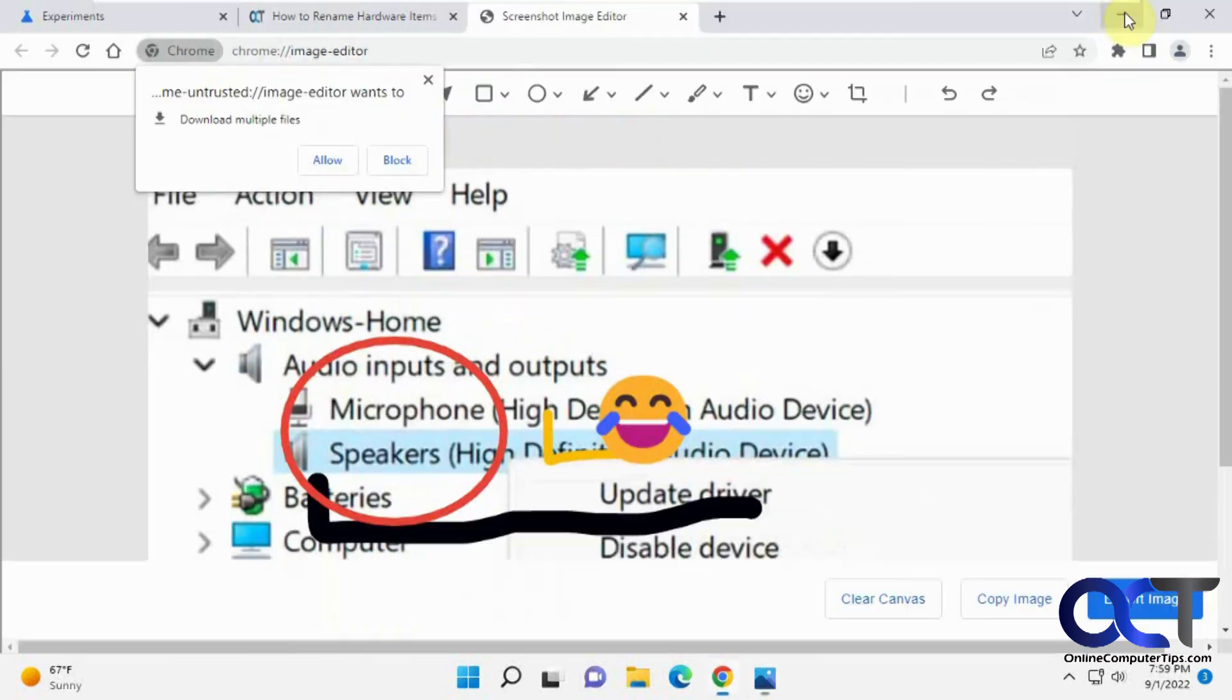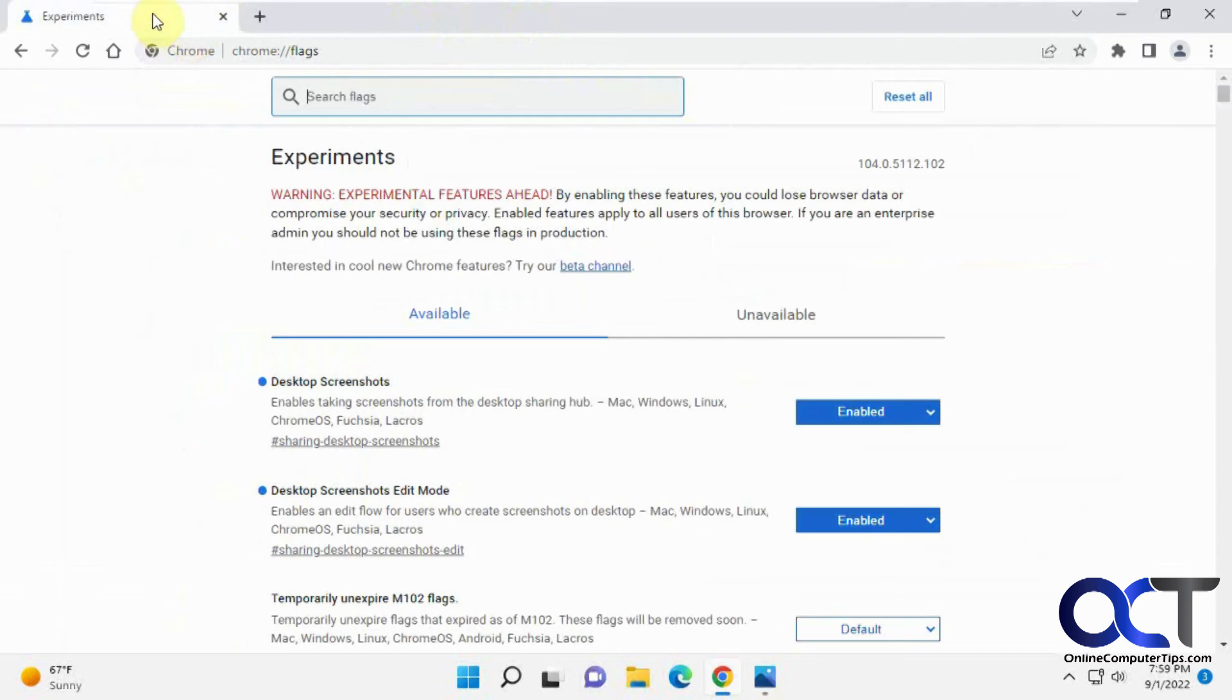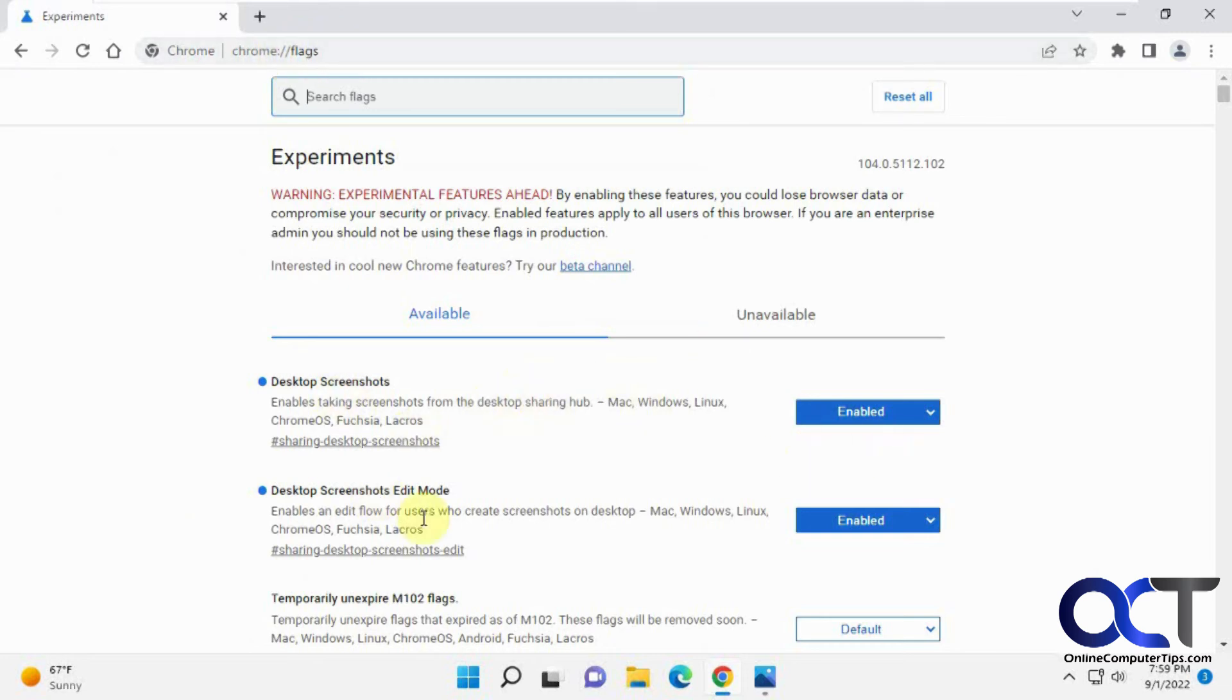So once again, close out of this. Go to the experiments by going to Chrome colon forward slash forward slash flags. I'll put that in the description. Do a search for screenshot, enable these two, restart Chrome, and then you'll be good to go.